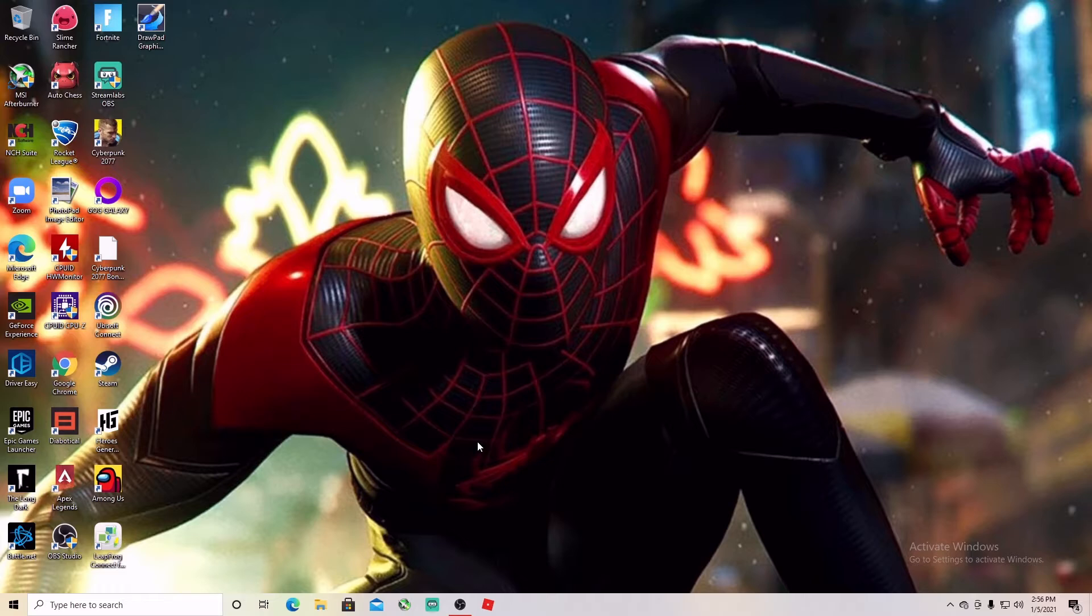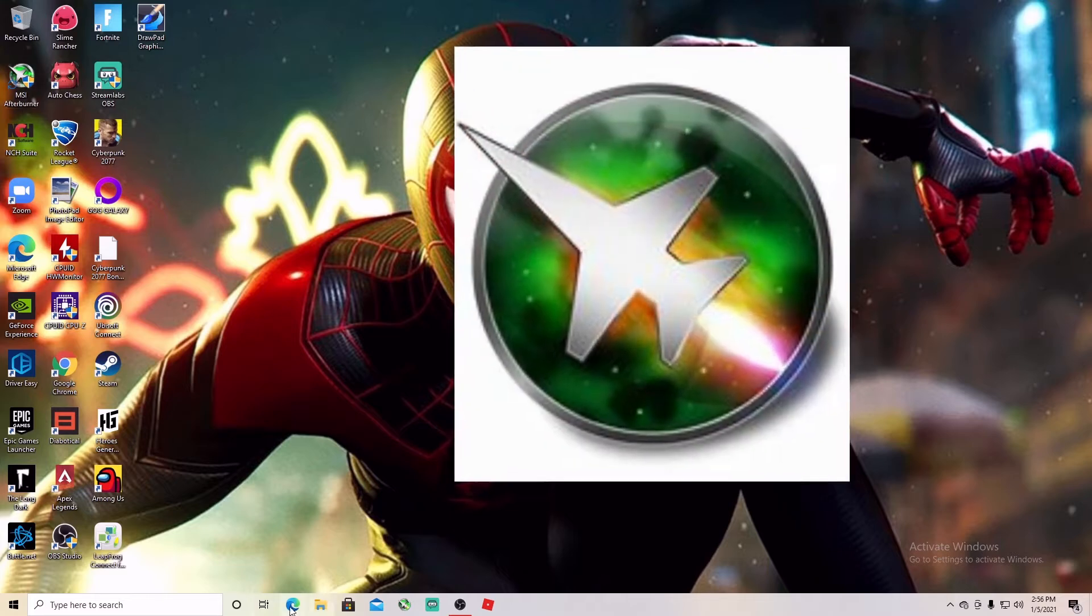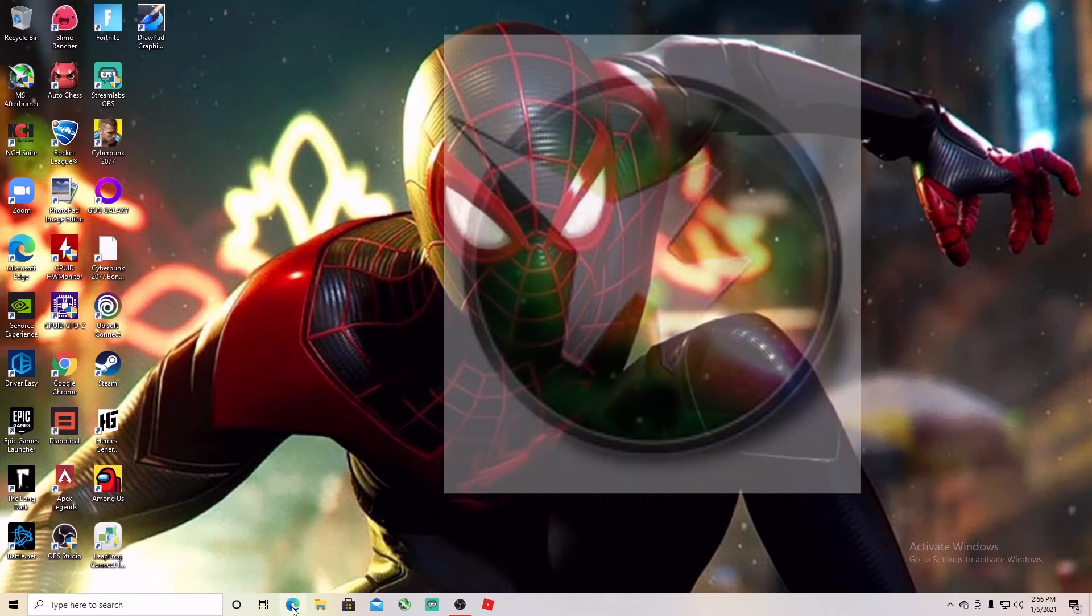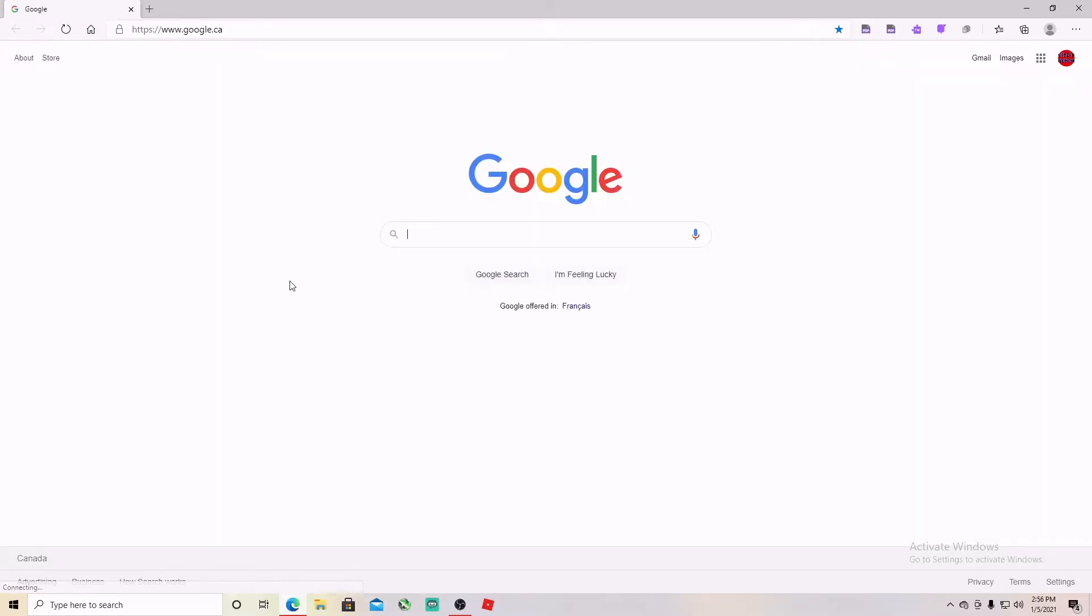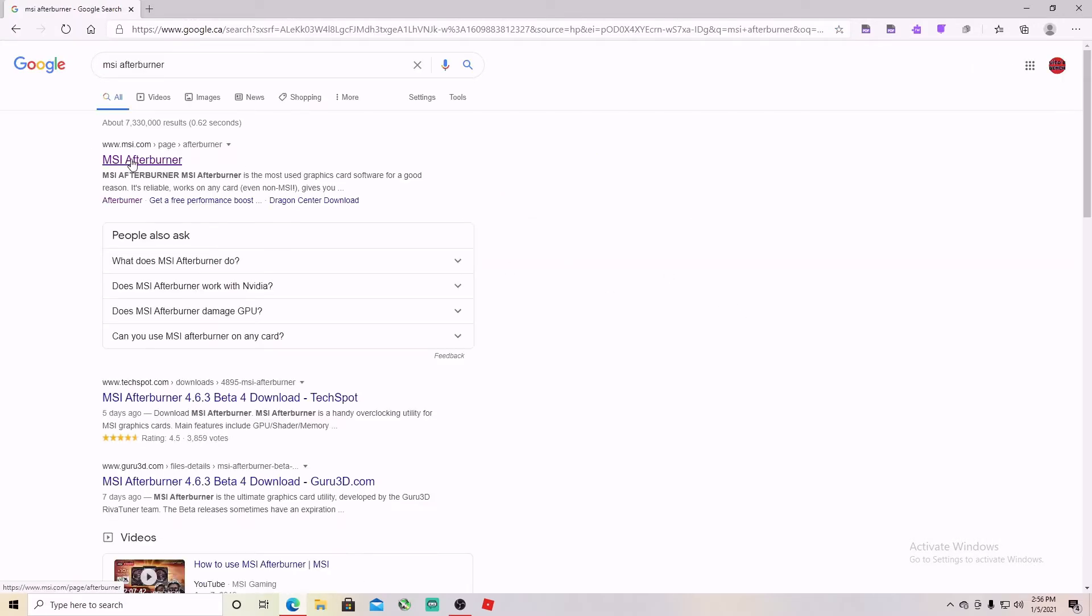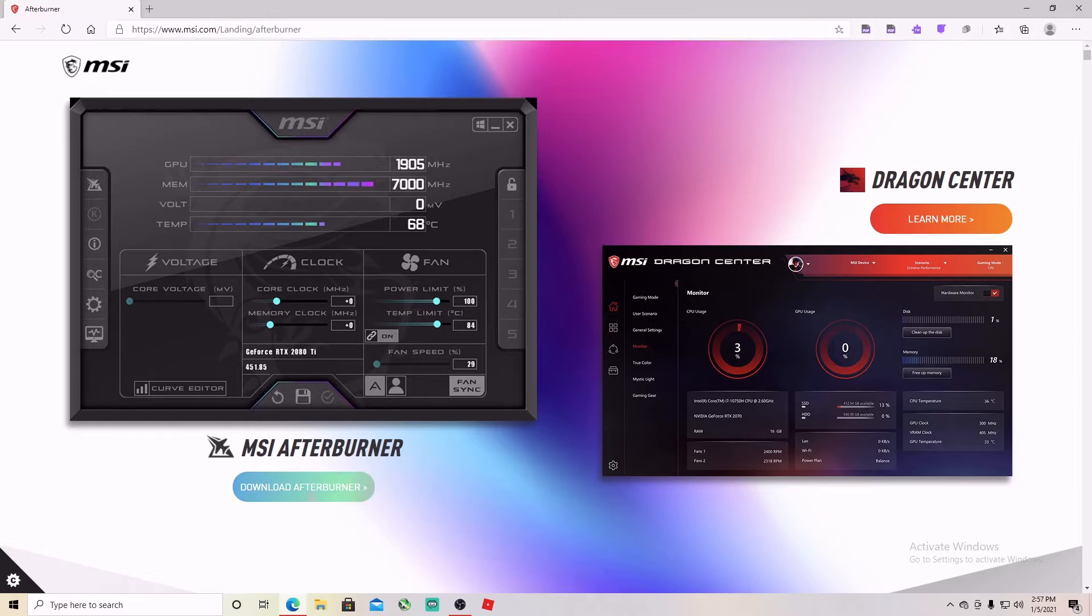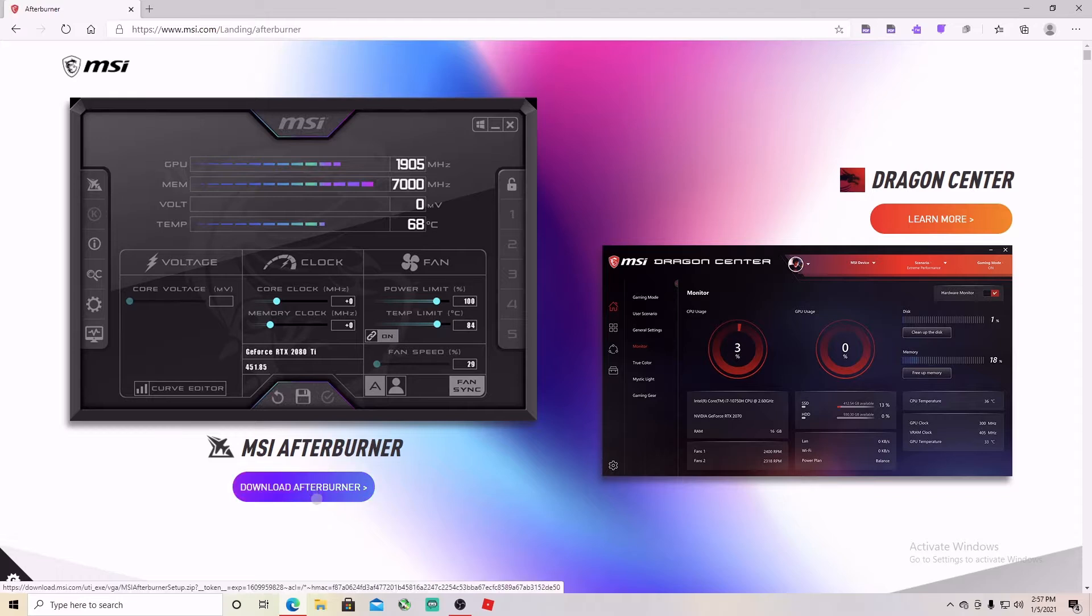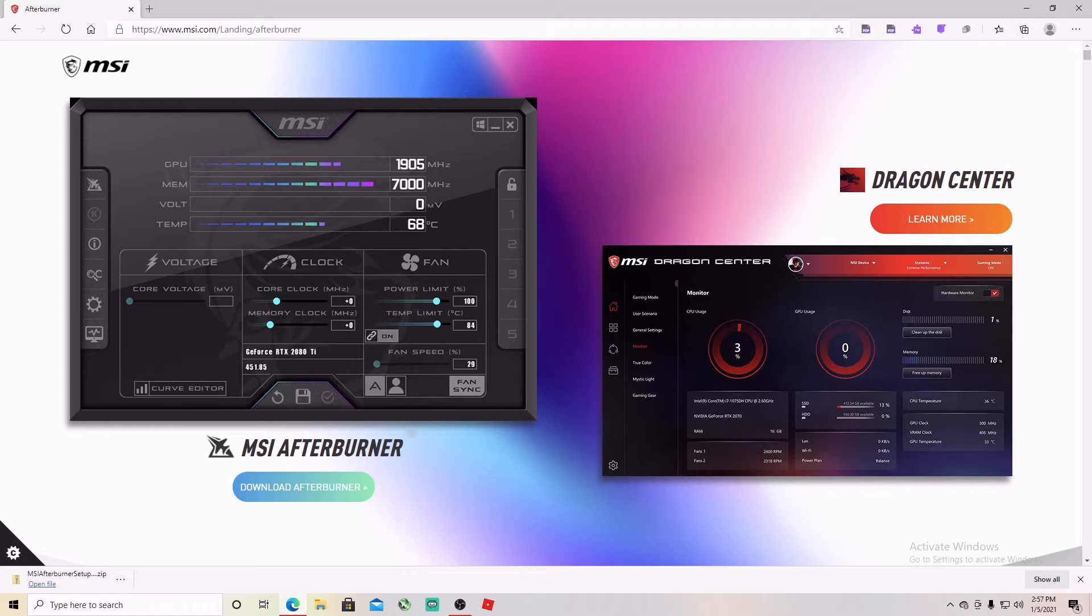First we're going to need a software for this. The one we're going to need is called MSI Afterburner. So the first thing you're going to do is go to your web browser and type MSI Afterburner. That's going to take you to the website. Now here is where you can download the software, so you click download and then you're going to see it on your downloads.